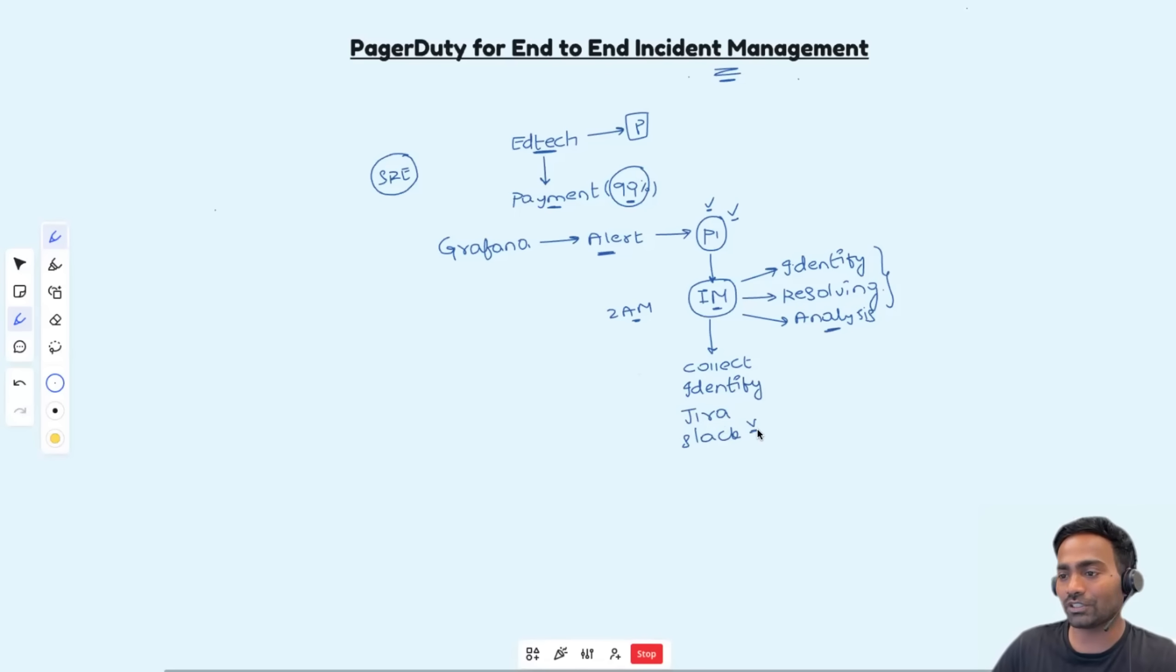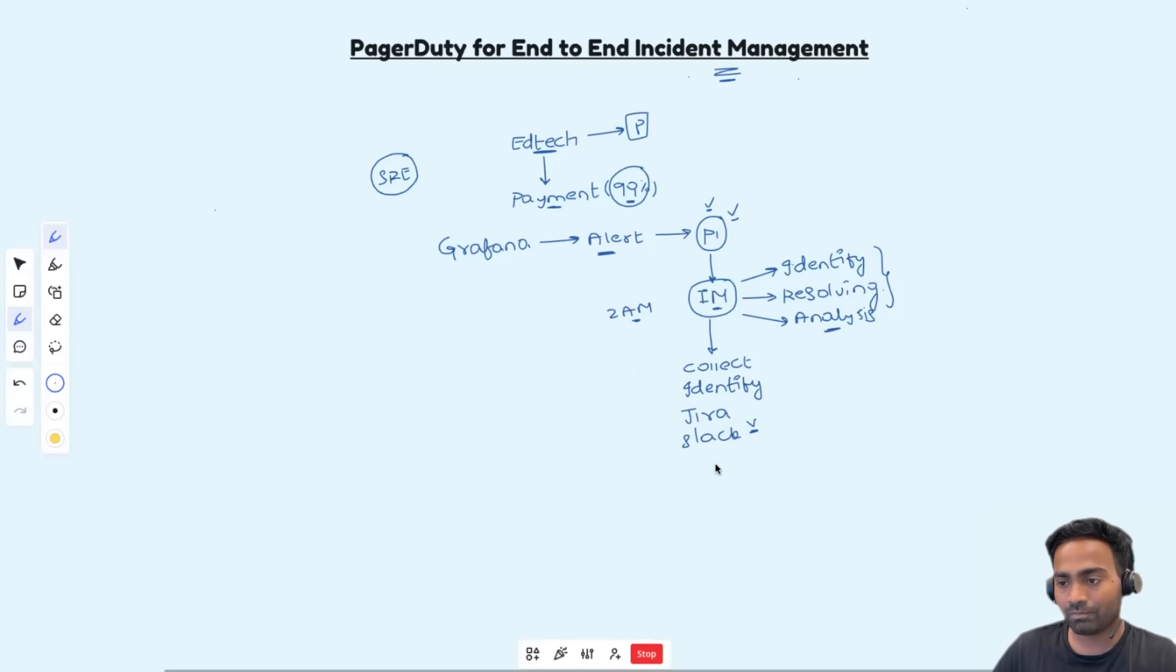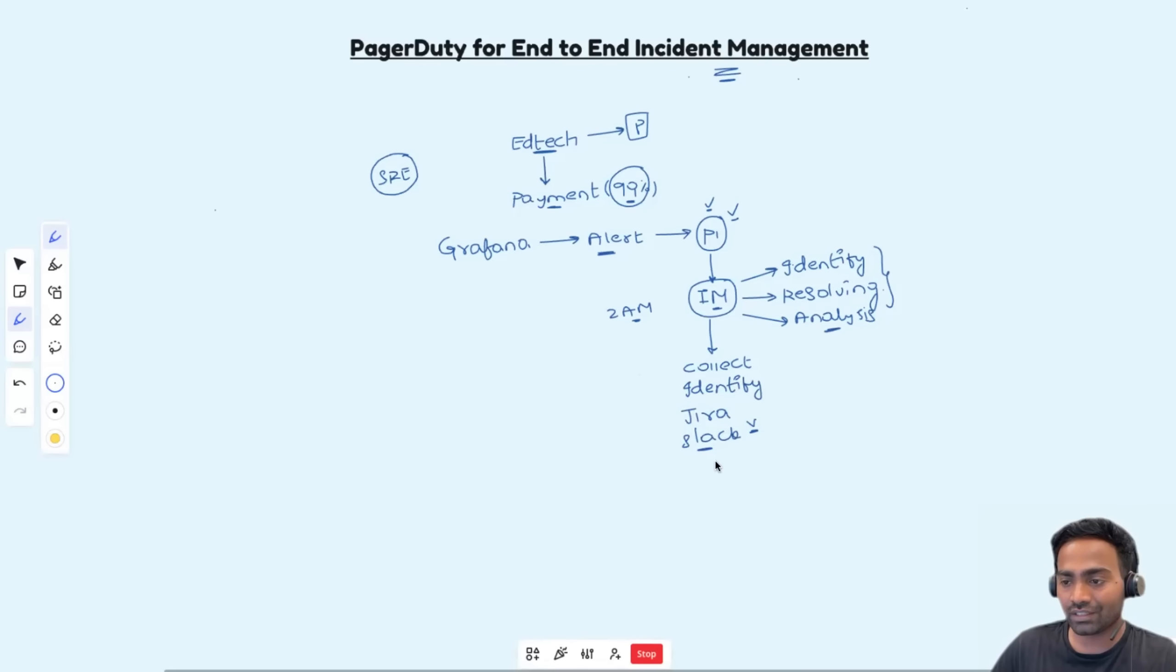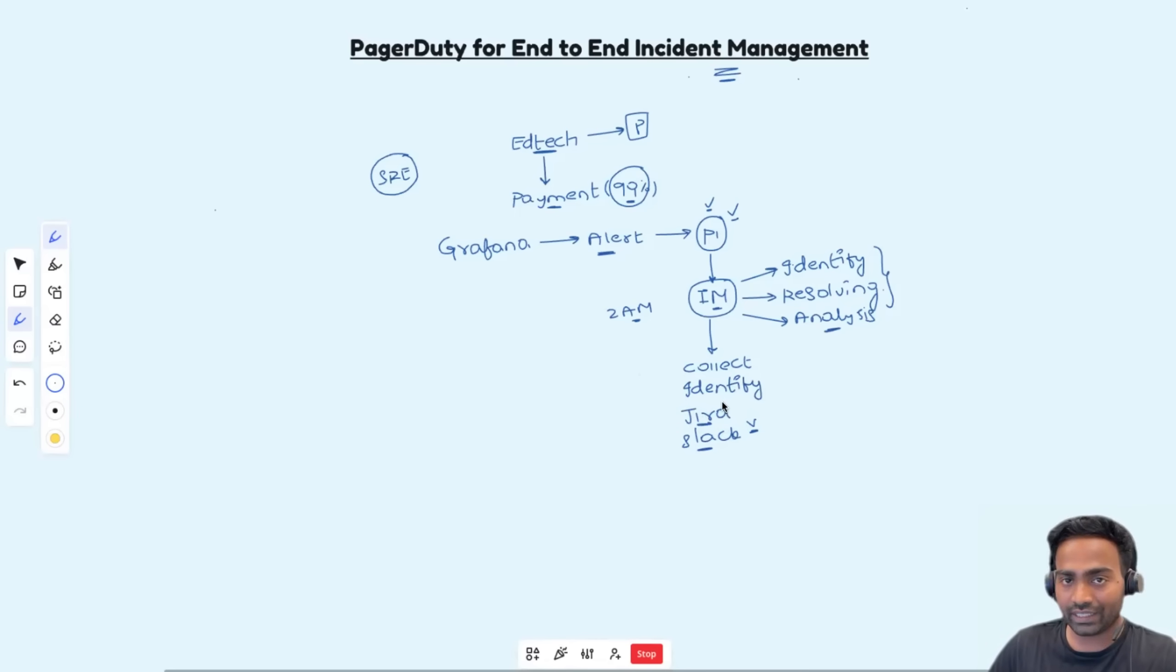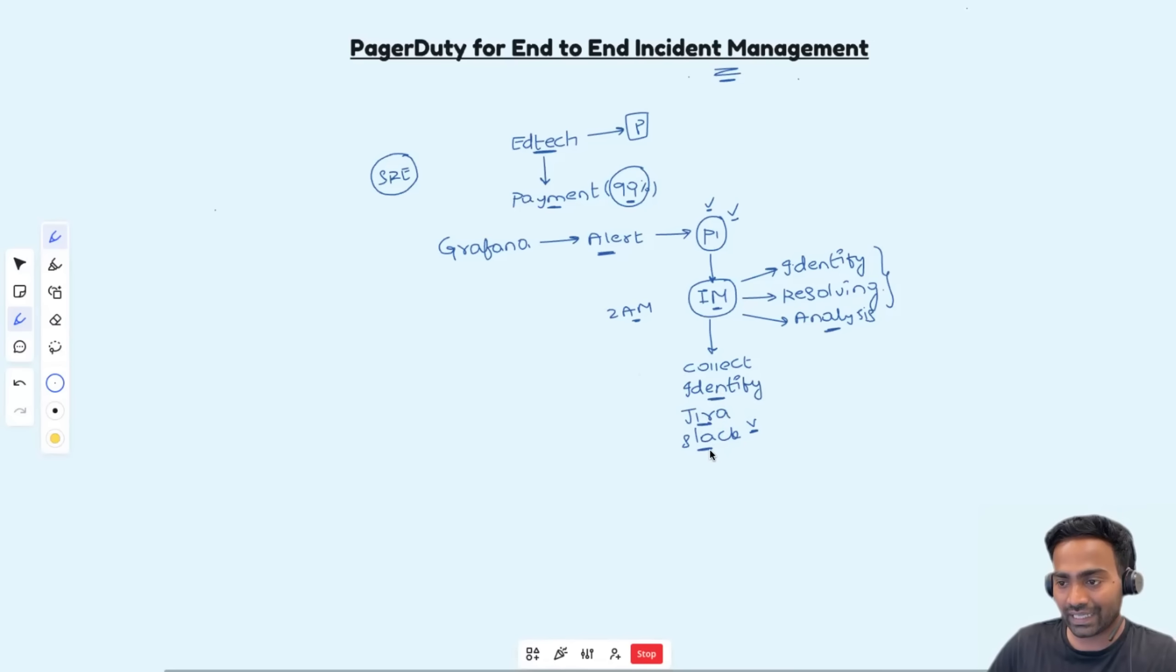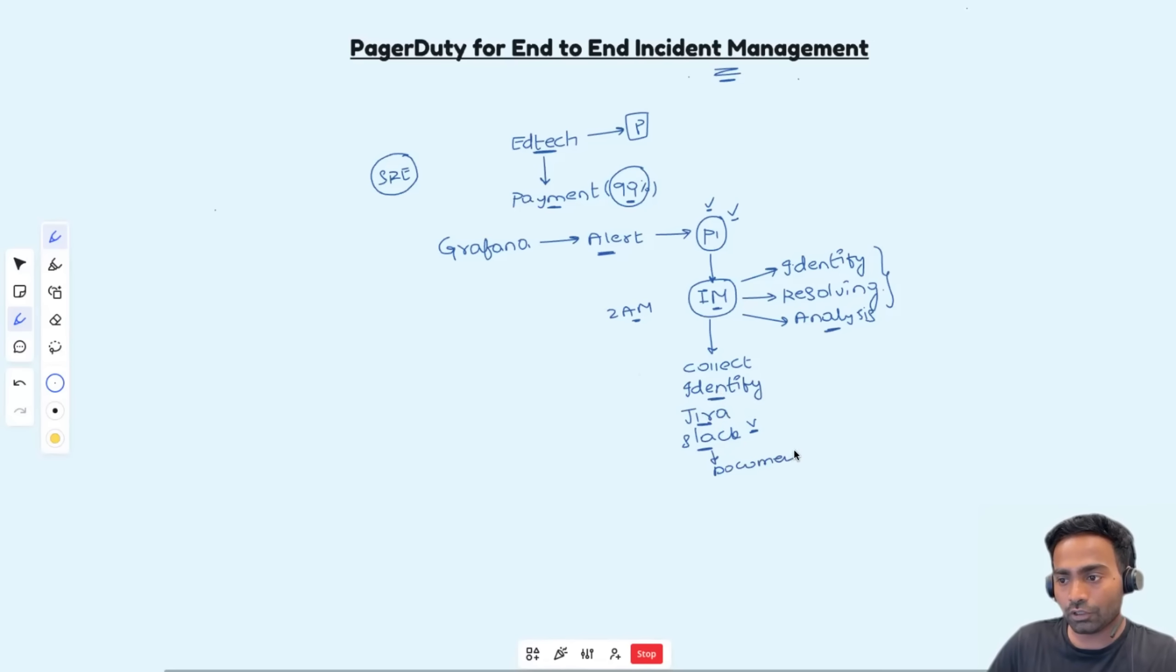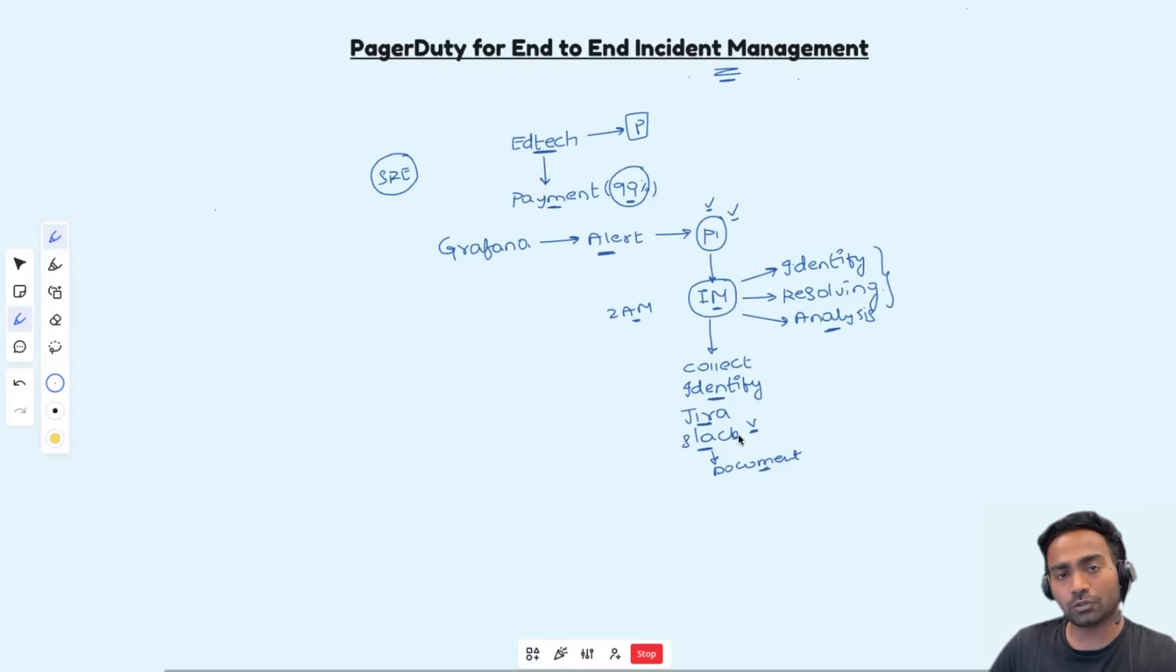Then within the Slack channel, incident manager should provide all the information, the assigned Jira ticket, created Jira ticket for the incident, all the information that is gathered, all the required documents. As I told you, everything that is possible should be attached to the Slack channel.